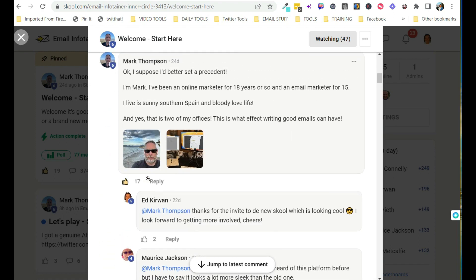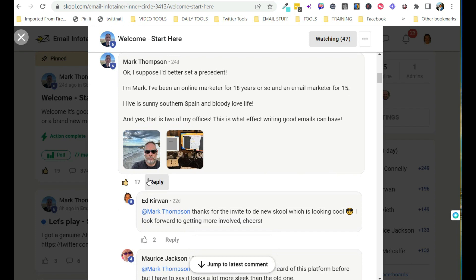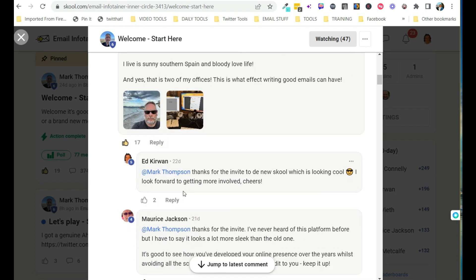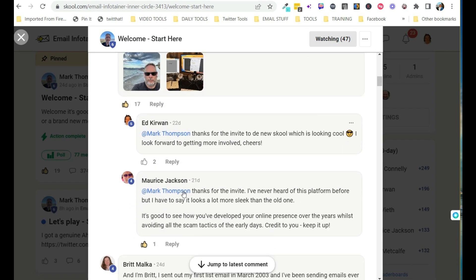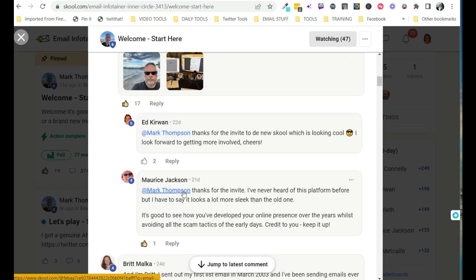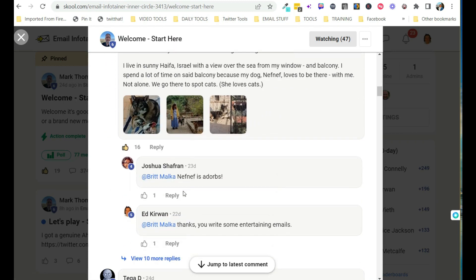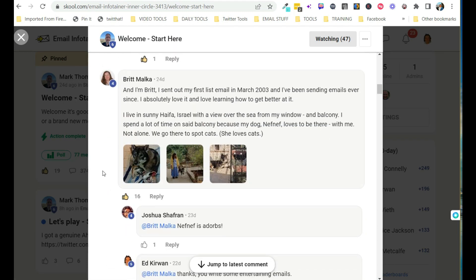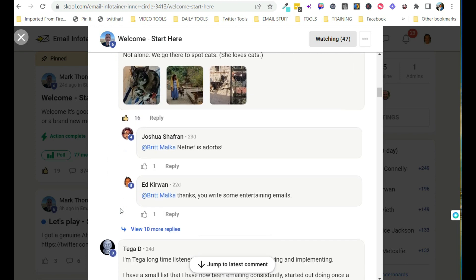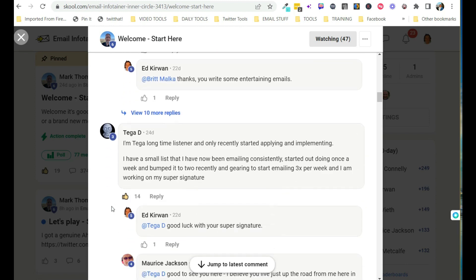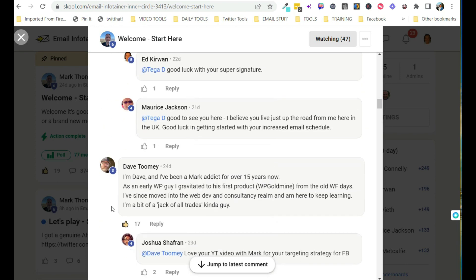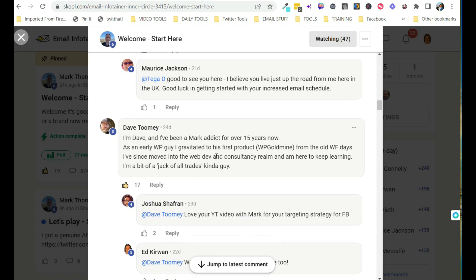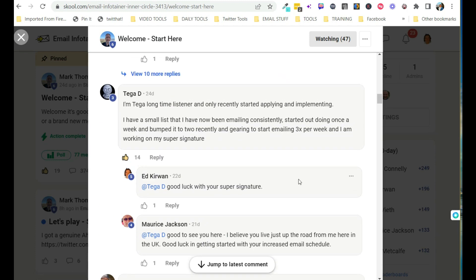And there's Mark. Oh, there's me. Thank you for the invite to the new school. And then you'll find that all these wonderful people, Joshua, Britt, I can't name everybody, Tiga, Morris, Dave, Timmy. If you get inside here, you'll meet these people.